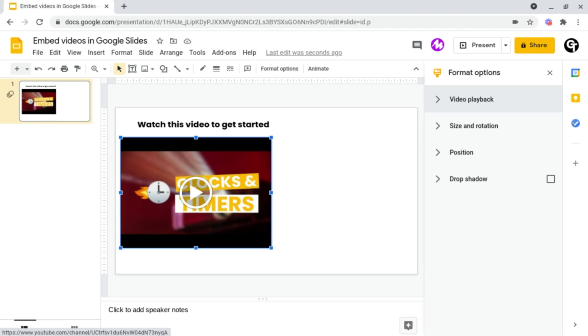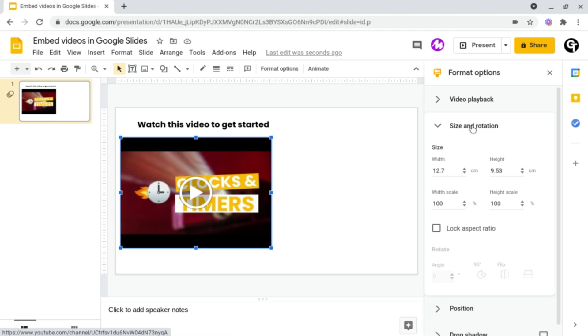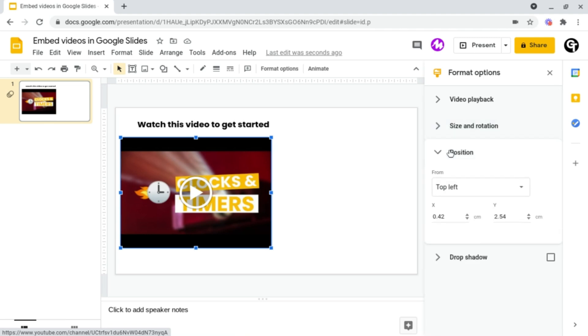And underneath this you've got a few options such as the ability to change the size and rotation if you wanted to, and you've also got the ability to change the position, but to be honest you wouldn't really be using these options very frequently.